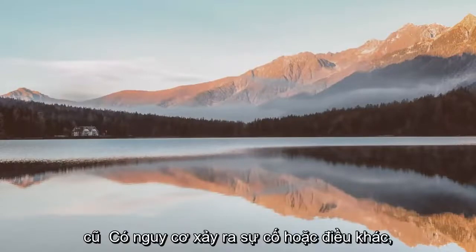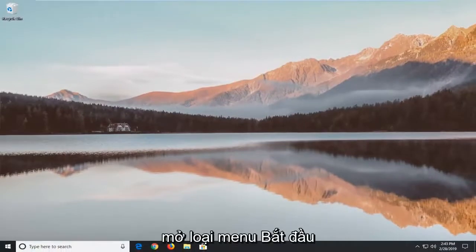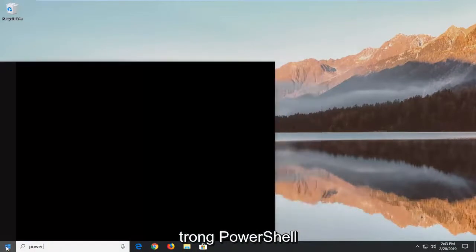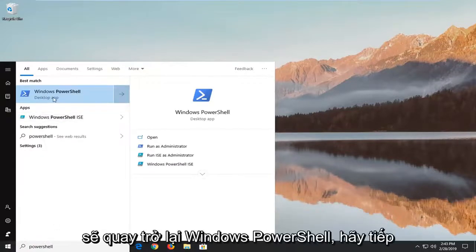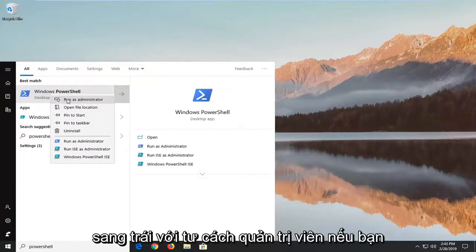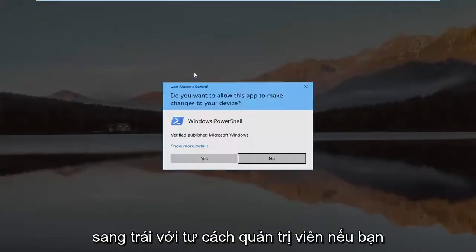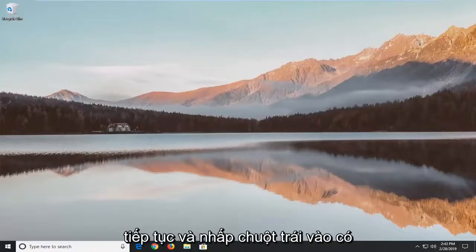If you are still experiencing an issue, another thing we can try would be to open up the start menu, type in PowerShell. It should come back with Windows PowerShell — go ahead and right click on that and then left click on Run as Administrator. If you receive a User Account Control prompt, go ahead and left click on Yes.